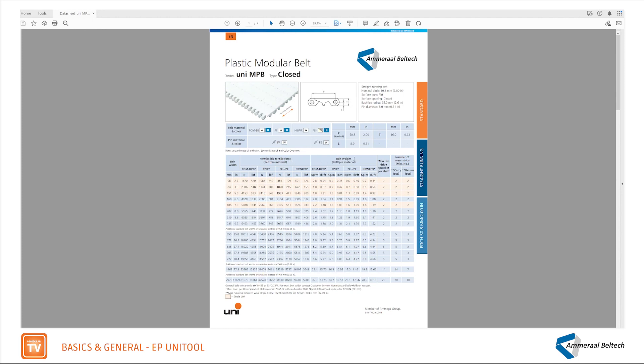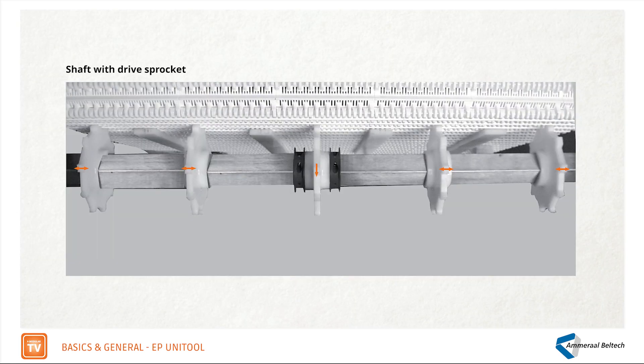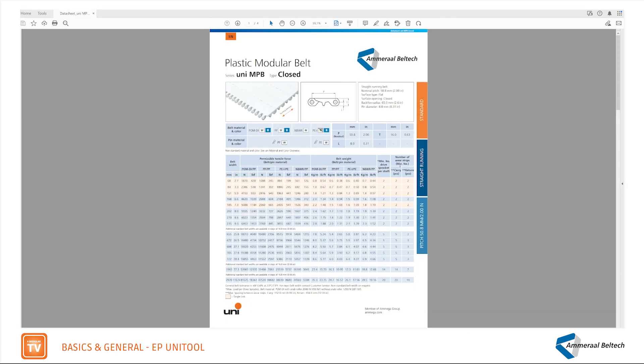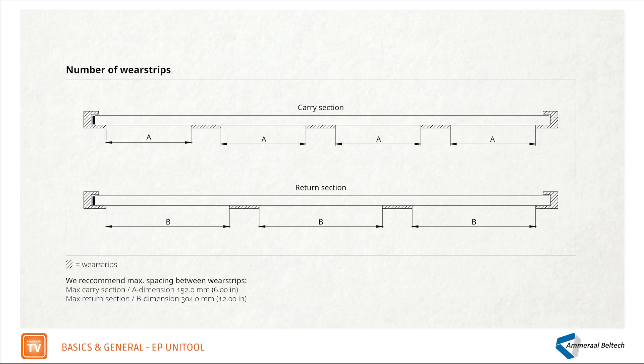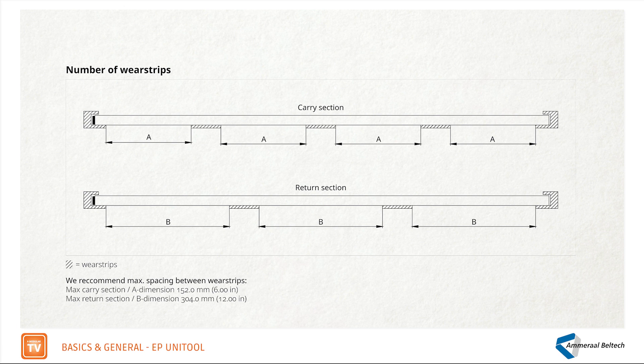Belt weight in the different materials can be found here and is useful to know. Indication of the minimum number of drive sprockets you need for the selected belt width. The number of wear strips needed for the actual belt width on the carry and the return.